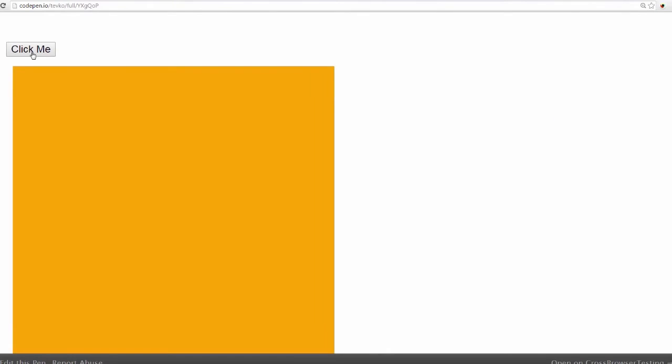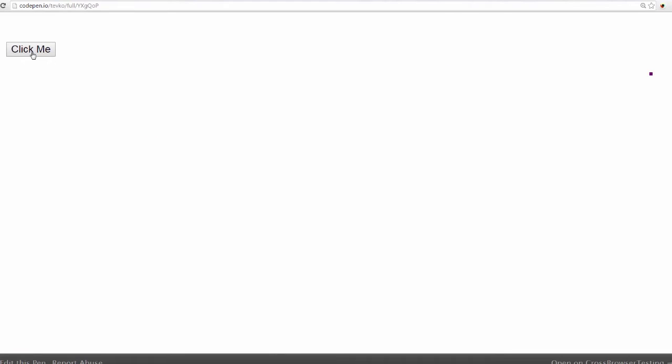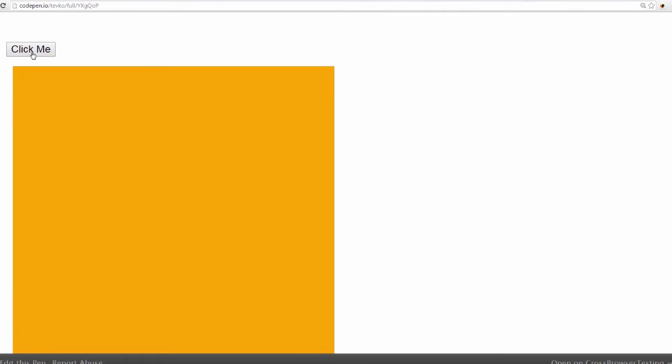This is the animation that we wanted to debug. As you can see, the issue with it is that it's stuttery, it's not hitting 60 frames per second, and that was the problem.